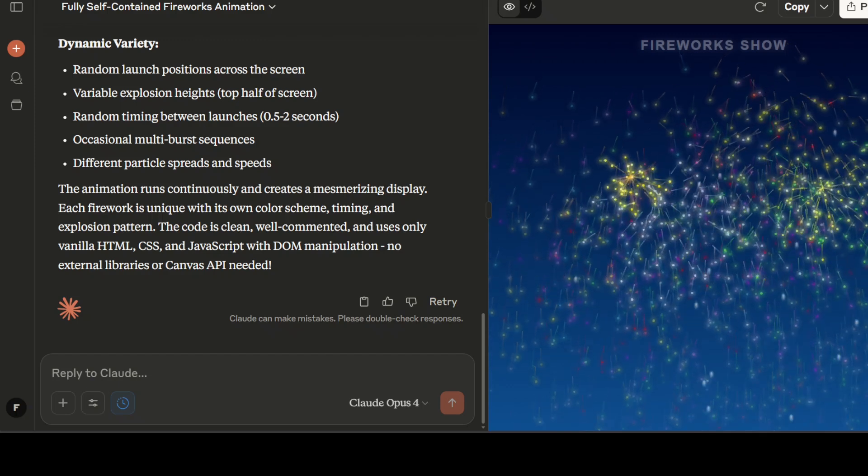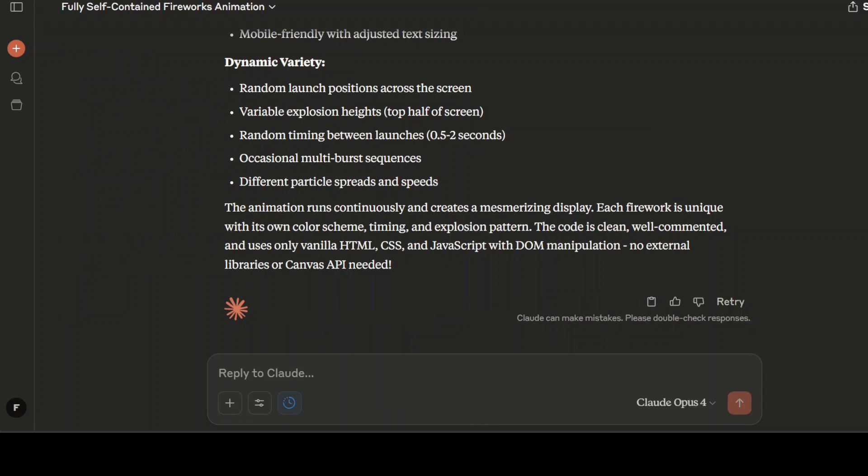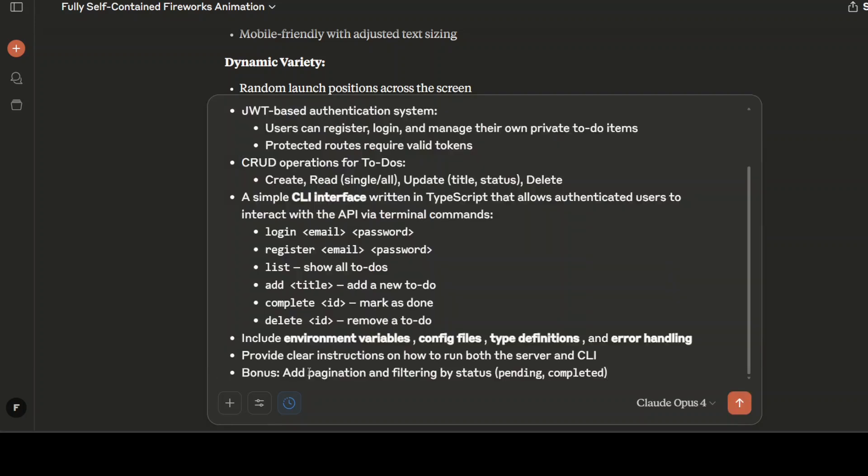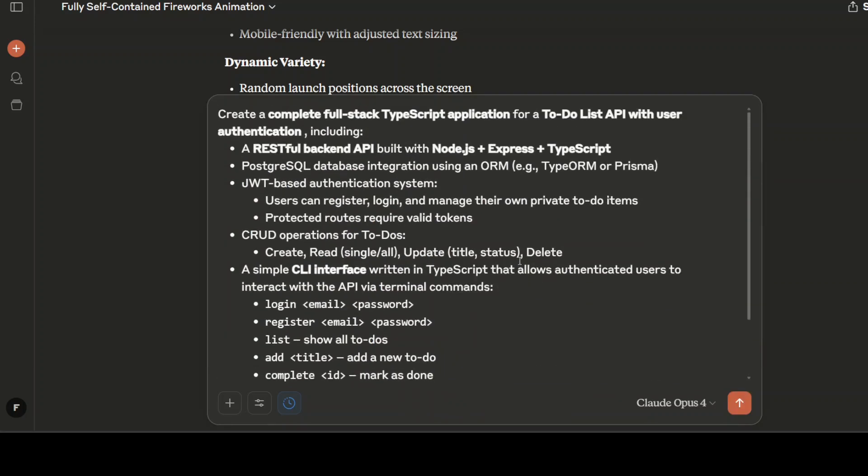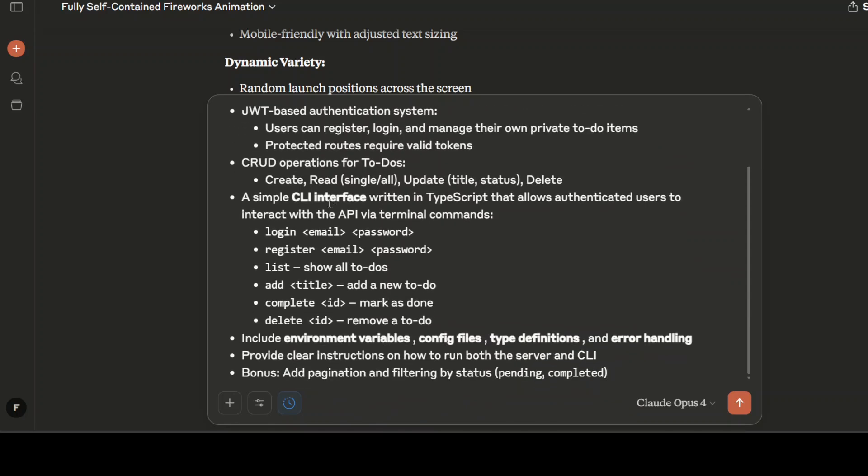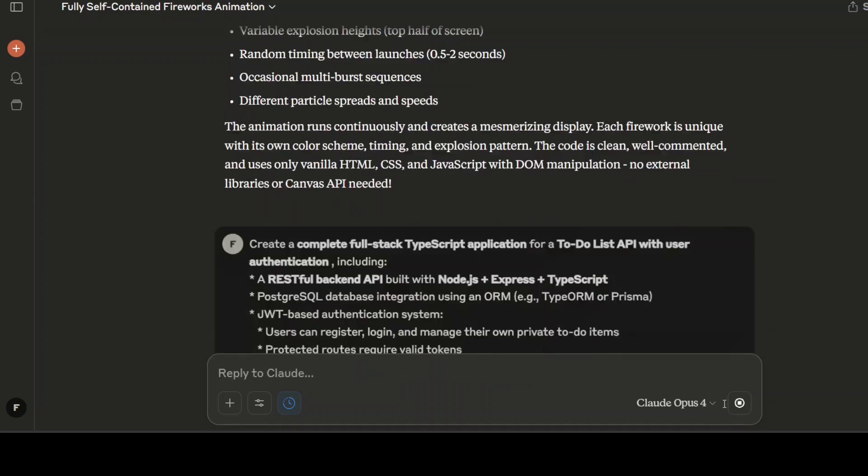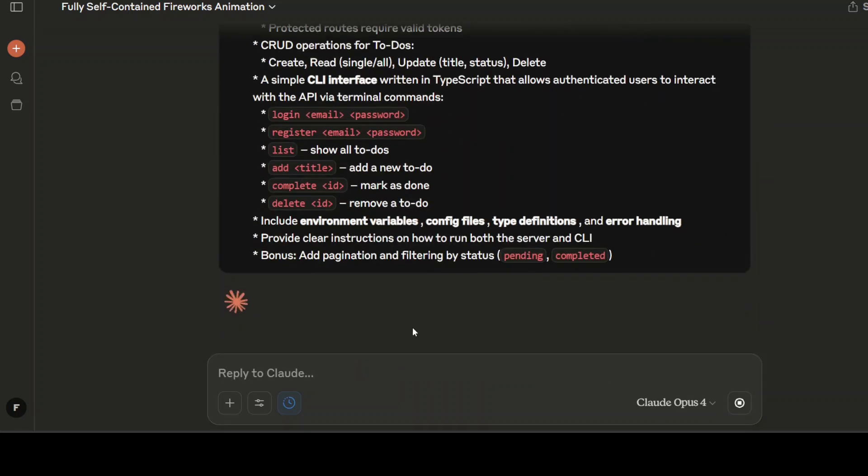Let's try out another one now. This thing is all good and fine, let's see if it can generate a full-blown application. I'm just going to give it this: Do me a complete full-stack TypeScript application for a to-do list API with user authentication. It will have RESTful backend API built with Node Express and TypeScript, a Postgres database integration, JWT-based authentication system, some CRUD operations for insert, update, delete, simple CLI interface, and environment variables. Let's run this and we will check it out what exactly it does here.